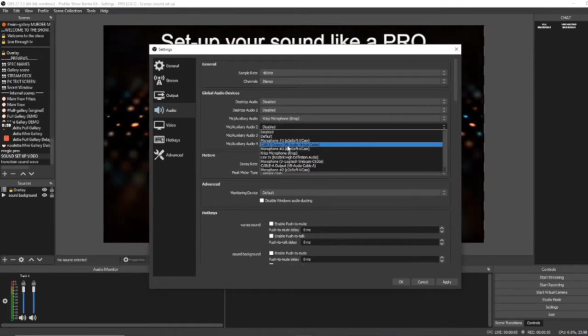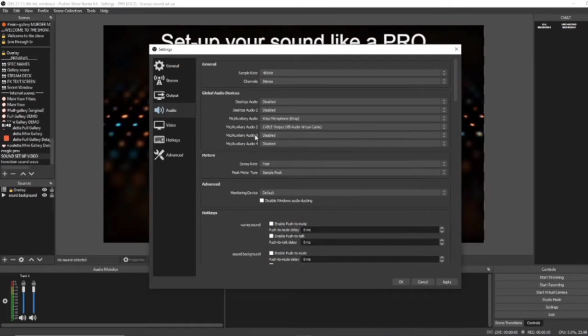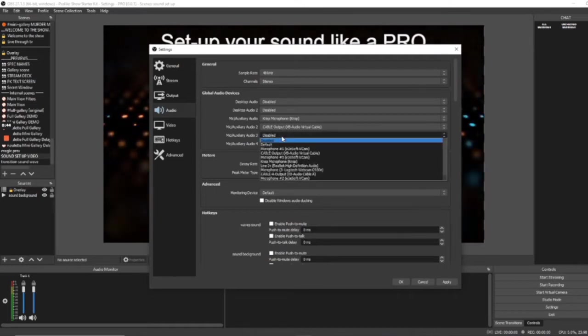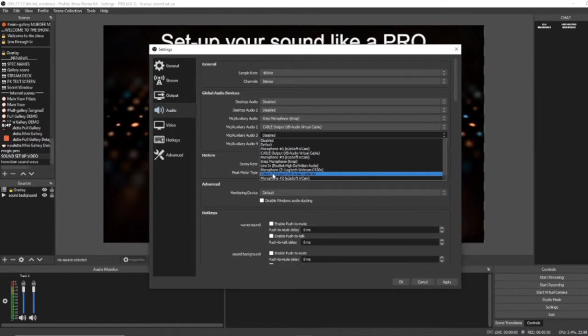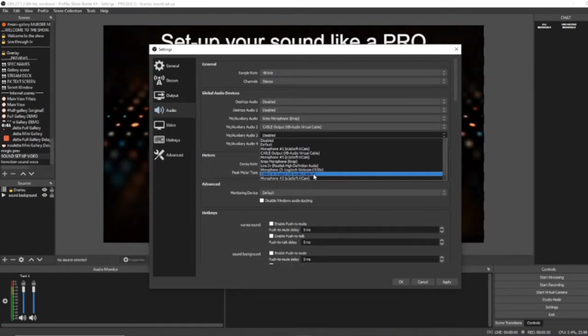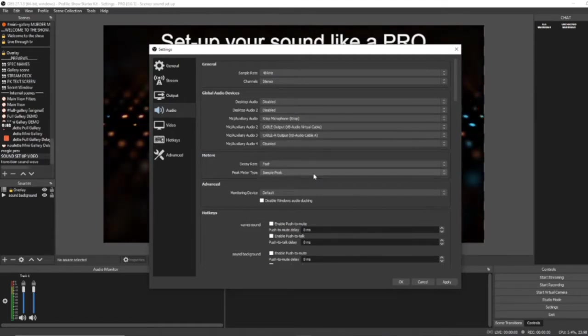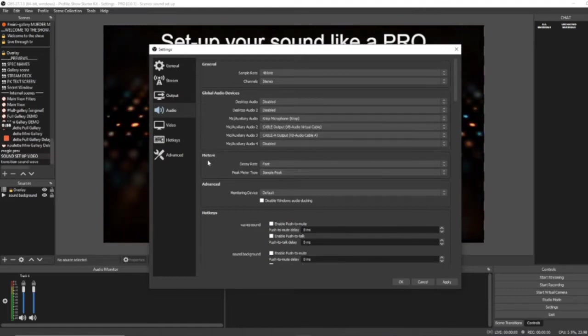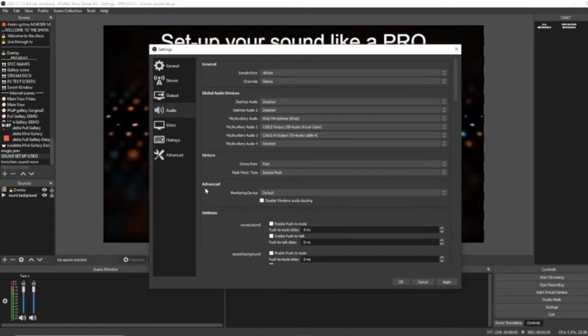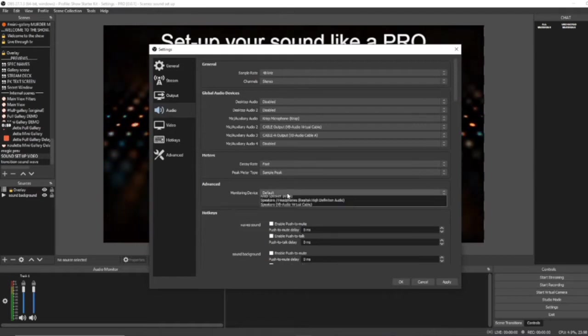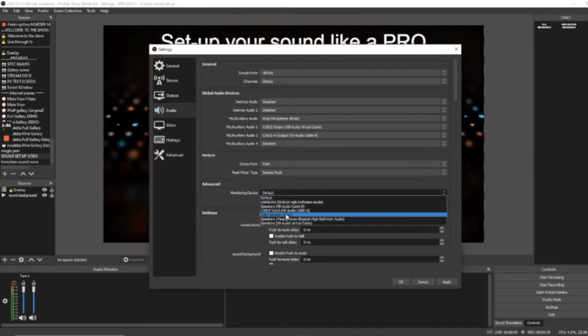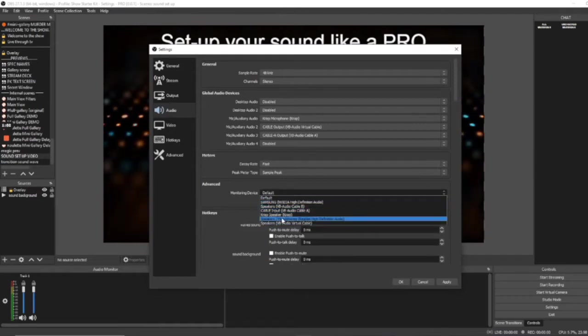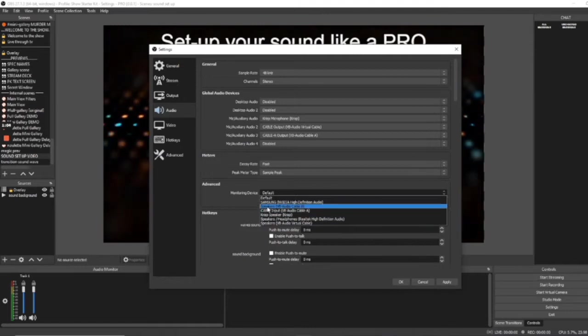Go ahead and select this. Then in the Mic Auxiliary Audio 3, I want you to select VB cable A. Now, come on down to where it said Advanced, Monitoring Device and let's select VB cable B. That's VB cable B.